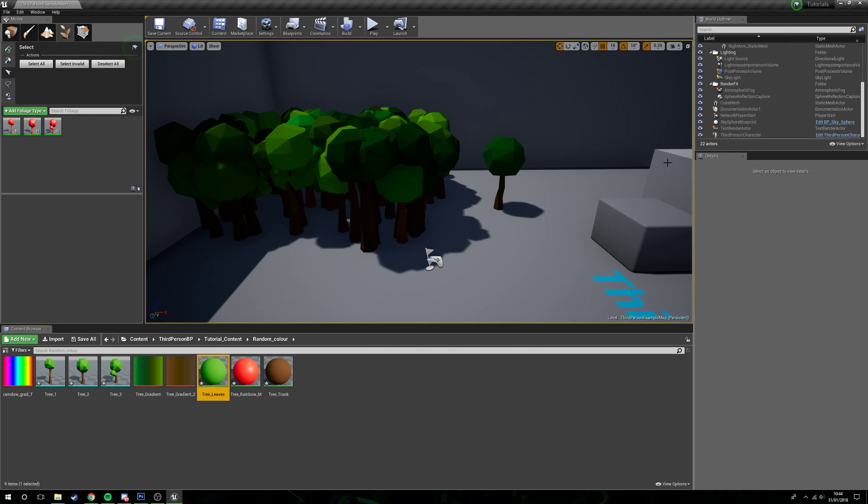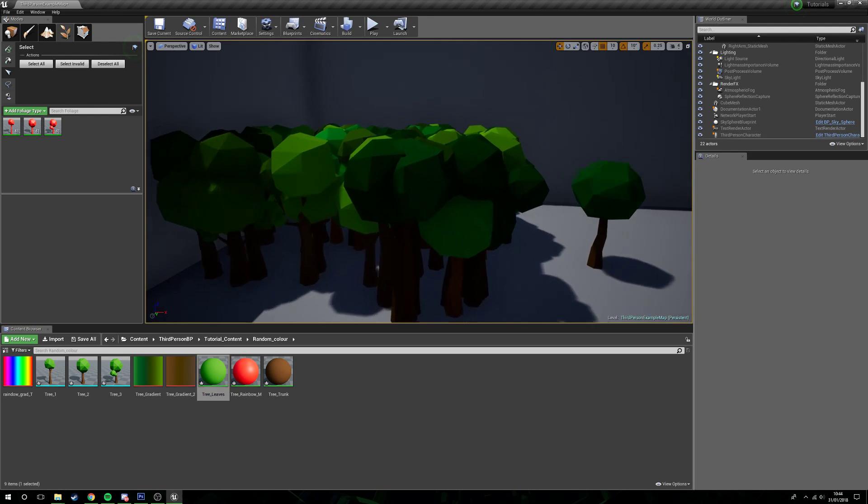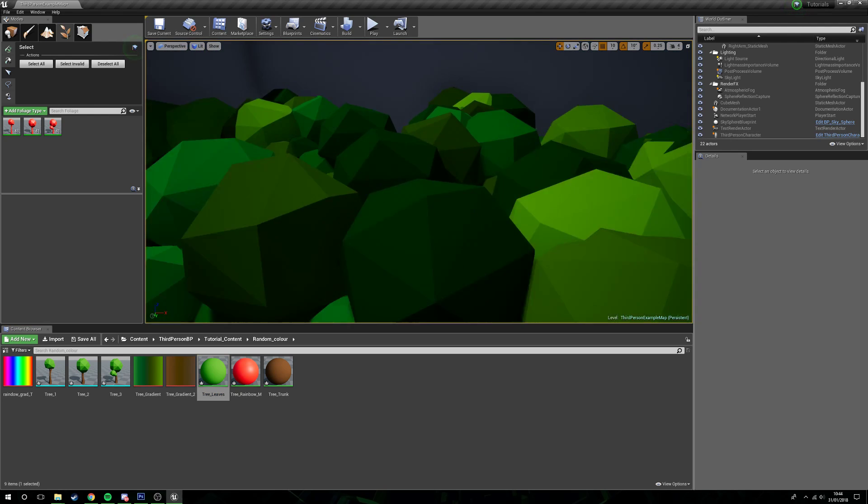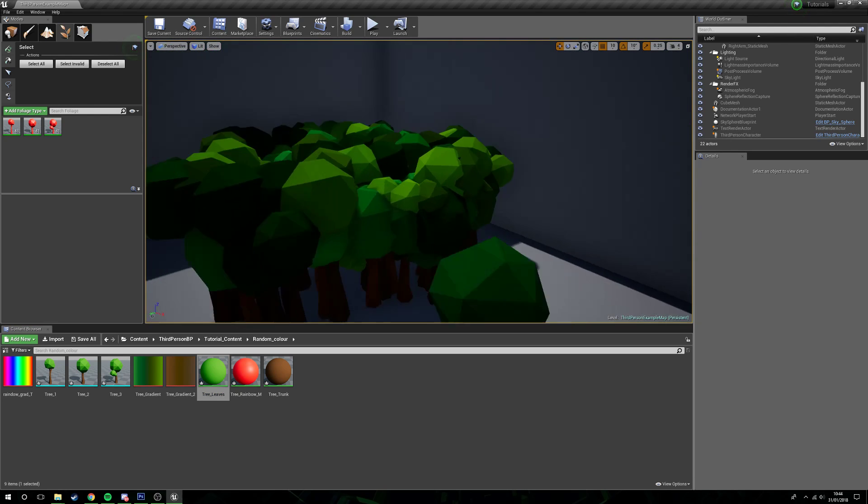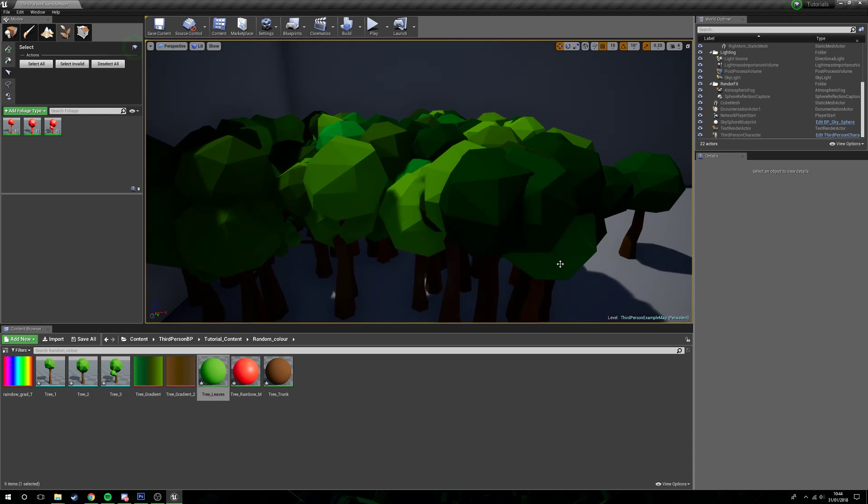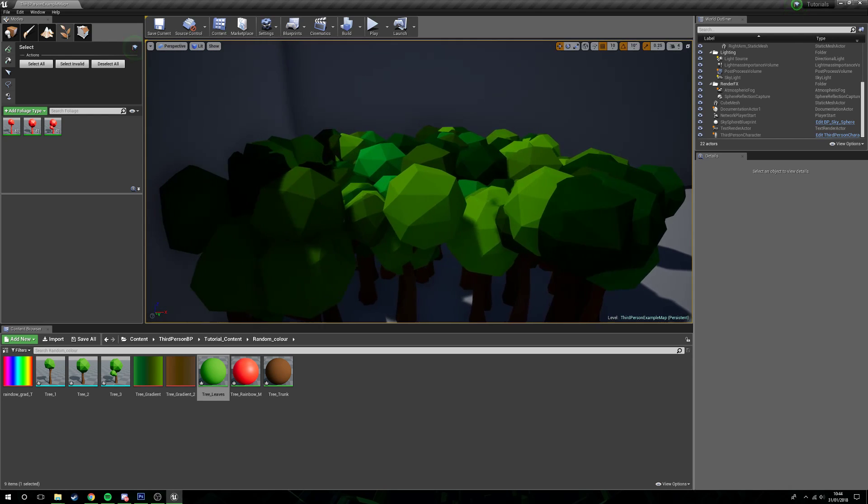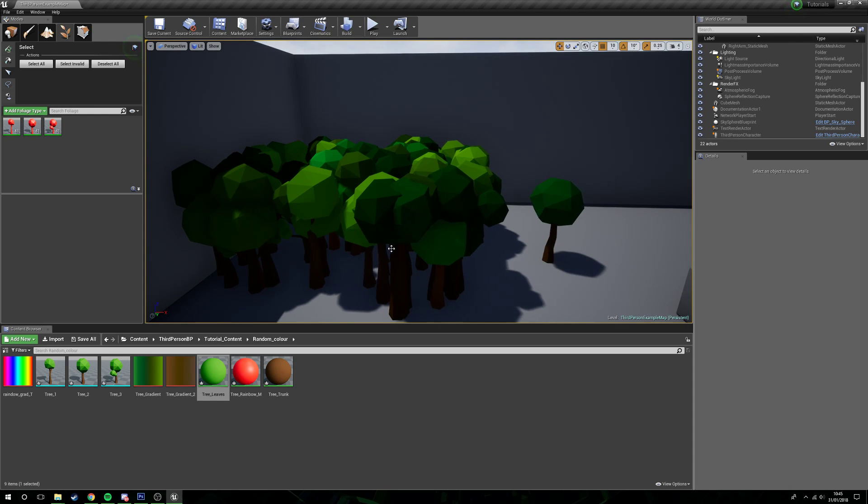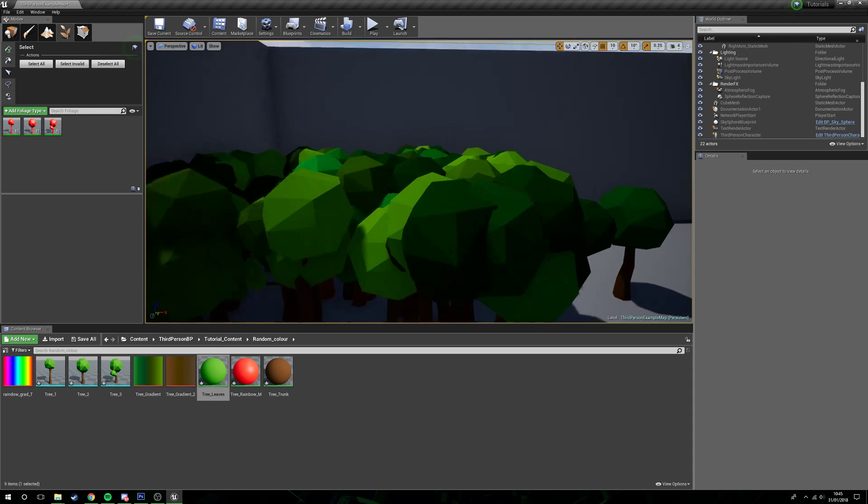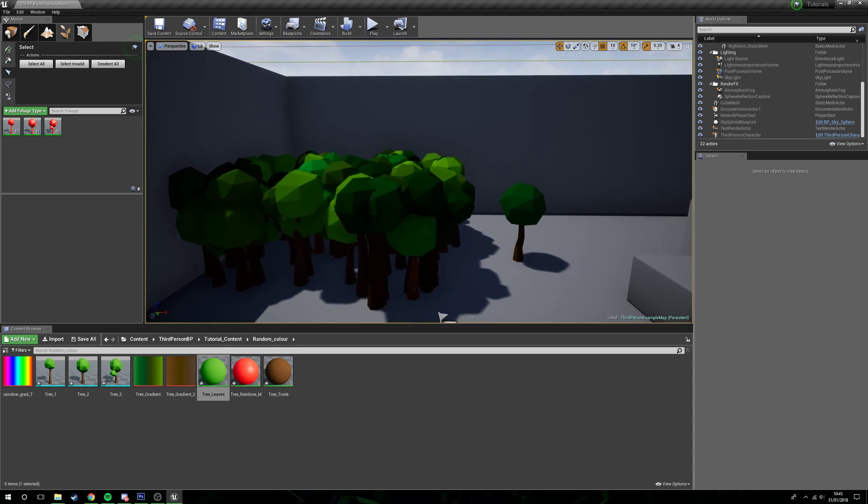Hopefully some of you guys are going to be able to use that. Hopefully this has helped some of you. I have had some requests for materials that have more randomization in the colors, so there we are, that's one way of doing it, especially for foliage. This is great for foliage. See you guys next time.